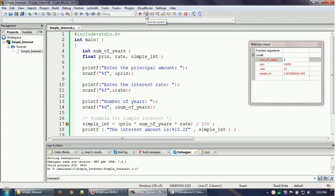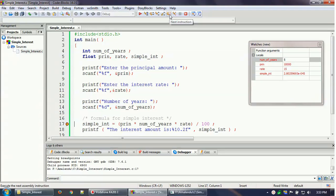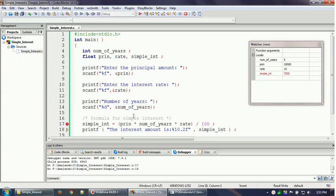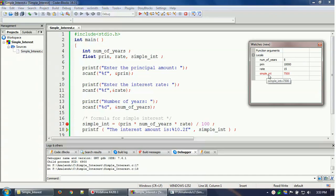You can click 'Run to Cursor' or go to the next line. There are also 'Step Into' and 'Step Out' options, which are used when you have functions, if-blocks, or for-loops — they let you step into or out of those blocks. I'll click 'Next Line'. Now the yellow arrow has moved forward and the simple interest is calculated — the variable simple_int now shows the value 7,500.